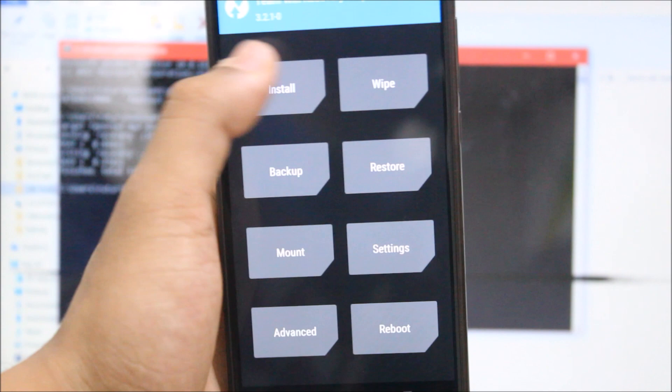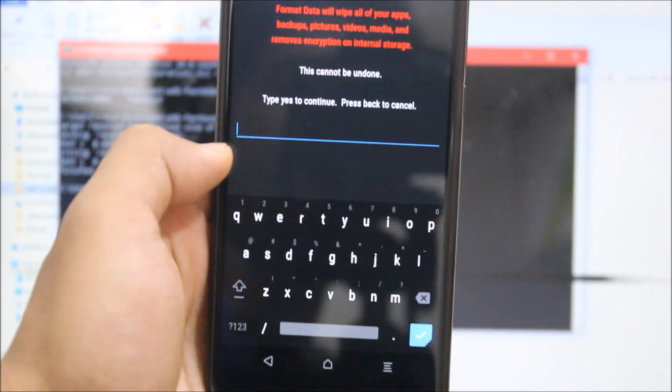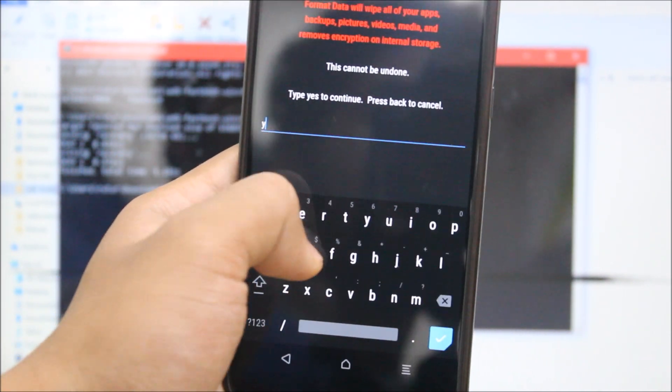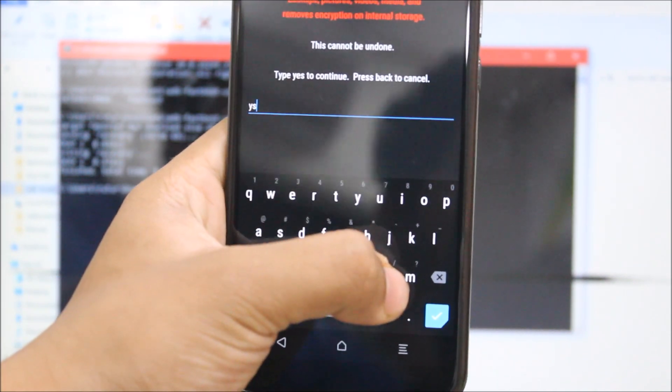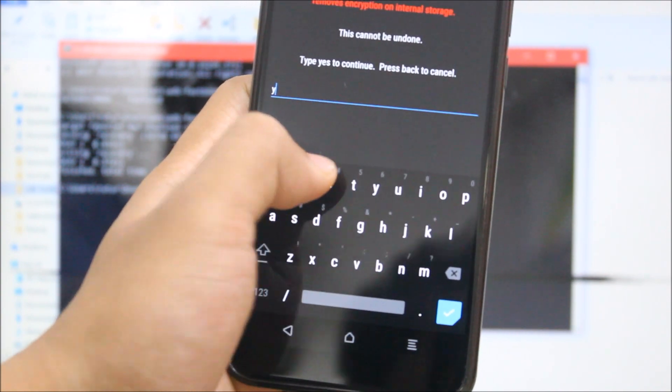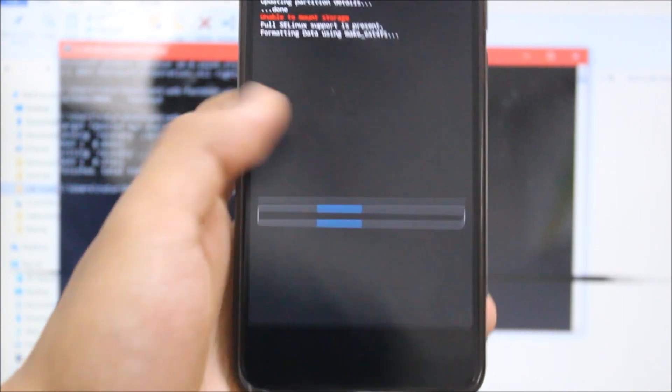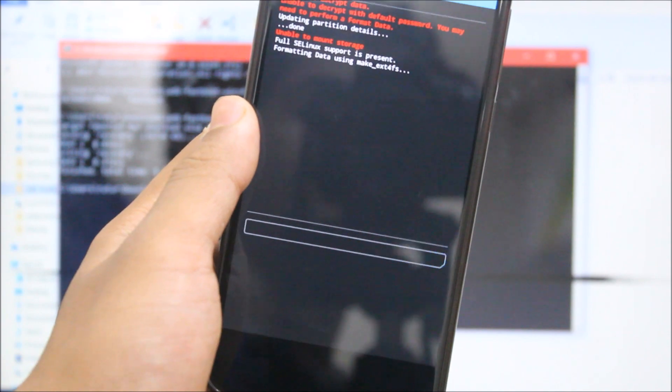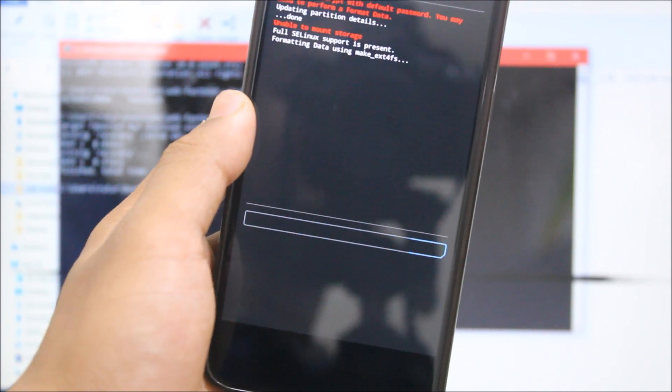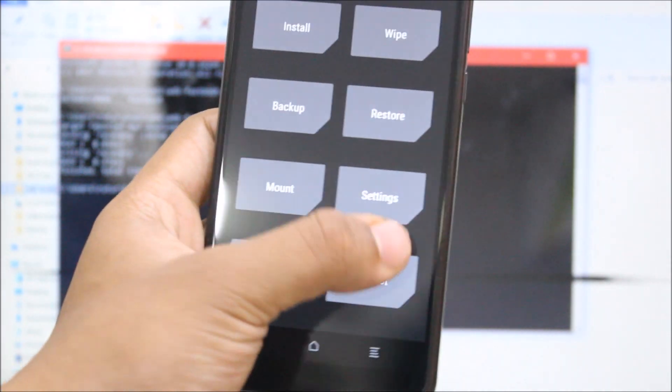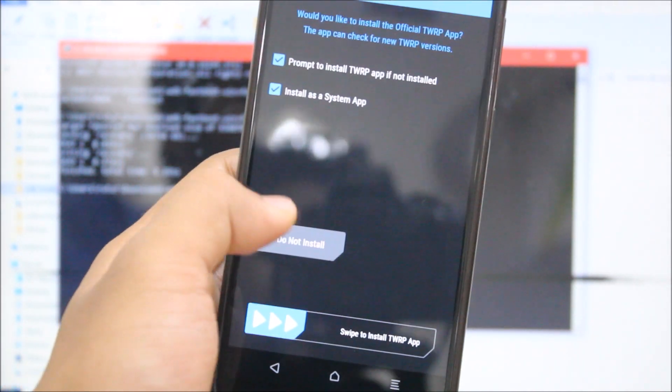Now in order to remove the encryption, as you can see you cannot access the internal storage. In order to remove the encryption, go to wipe, format data. And now go back, reboot recovery.